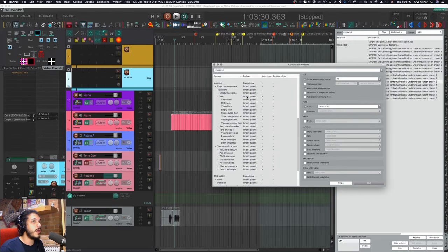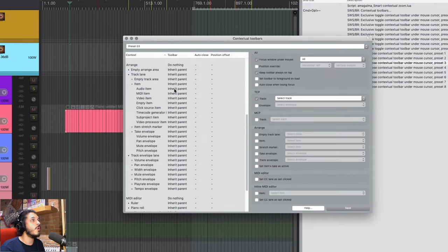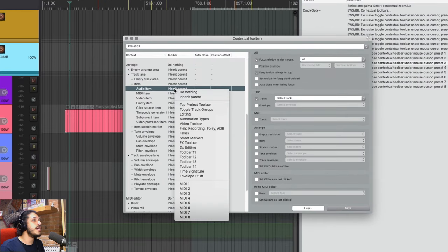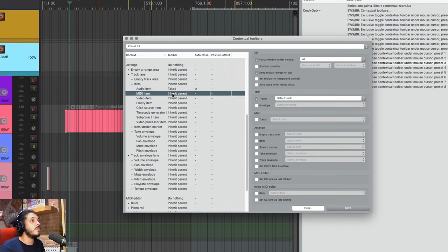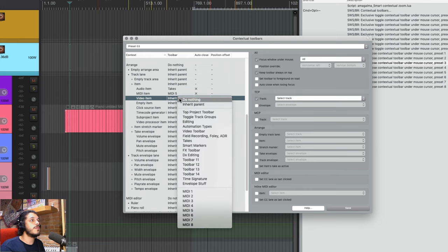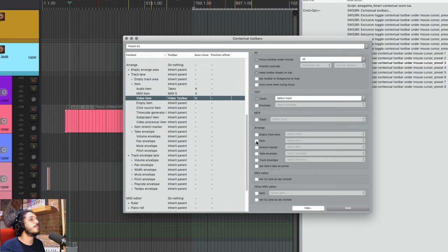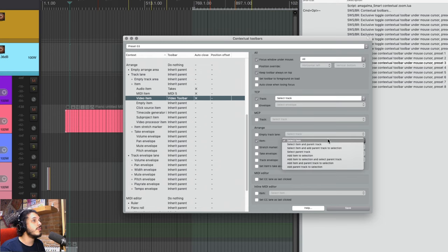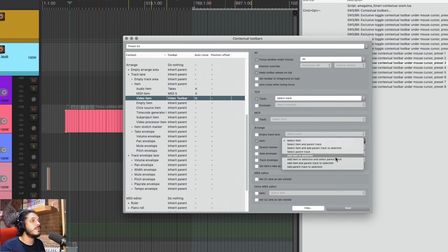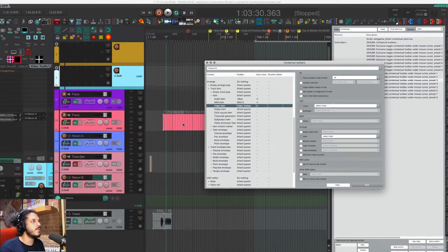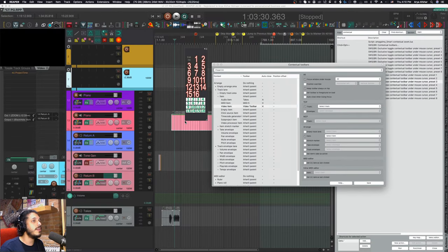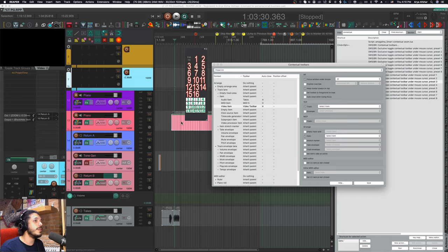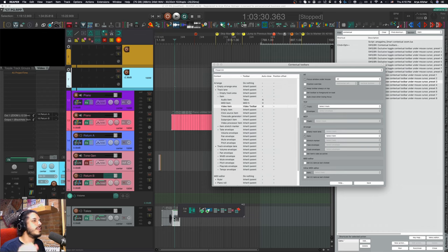And finally, with items, you get lots of options based on what the item is or what's on it. I can have my takes toolbar open on audio items. When it's MIDI, I can have it open MIDI toolbar 5. When it's a video, I can open my video toolbar. And again, here you can specify with items to select them. If your mouse is hovering over a particular one, you can select the item and its track, you can add them to a selection. So let's just go select item, hit save. So if my mouse is over this thing, hitting the hotkey will select it and open my MIDI toolbar because this is MIDI. If I go down here to this audio item, it opens the take toolbar.